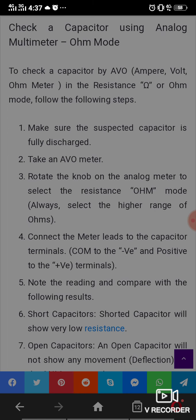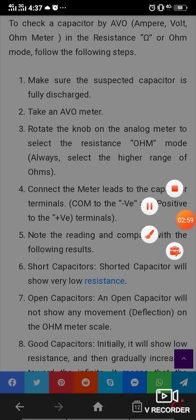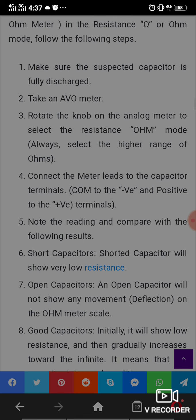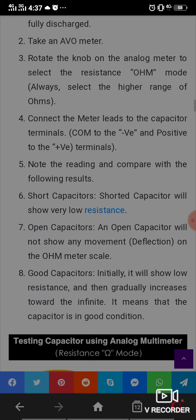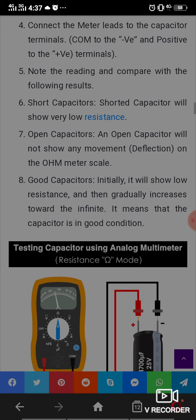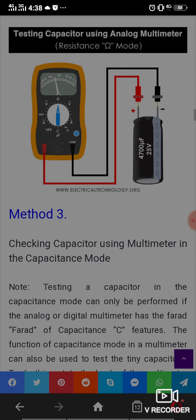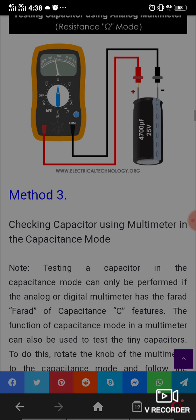Connect the meter leads to the capacitor terminals and note the reading, then compare with the following results. A shorted capacitor will show very low resistance. An open capacitor will show no deflection on the ohm scale. A good capacitor will initially show low resistance and then gradually increase towards infinity — this means the capacitor is in good condition.